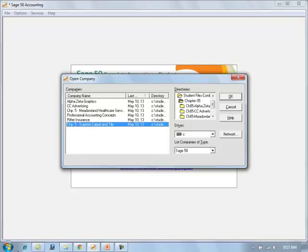Now to open the company, you'll need to find your data files. Notice that I found the folder for those data files and clicked on Chapter 5, and we'll select Superior Tile Company from right here on the screen.